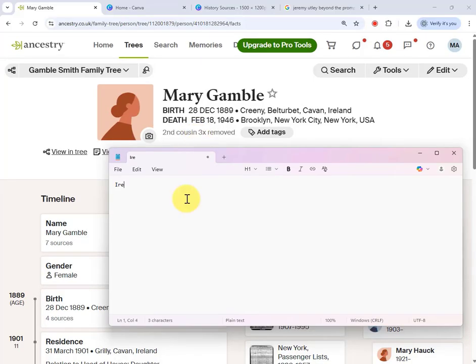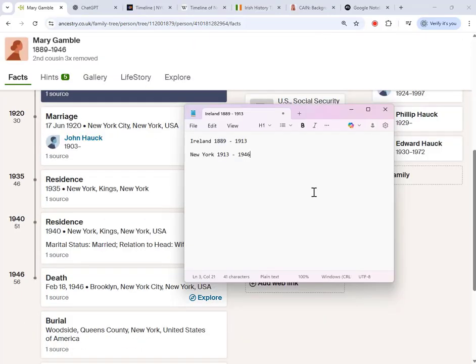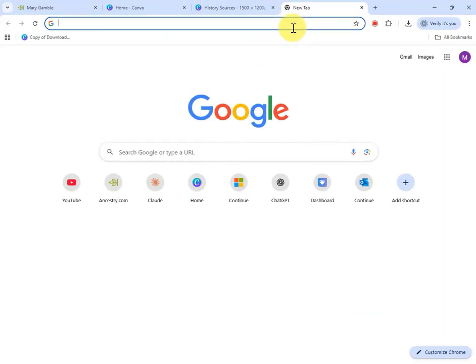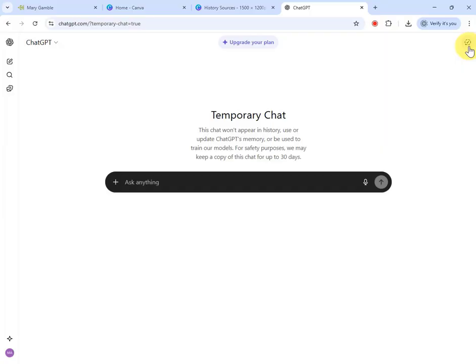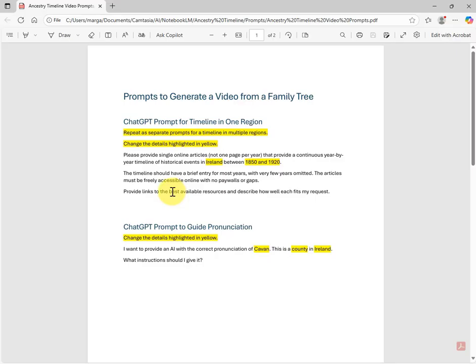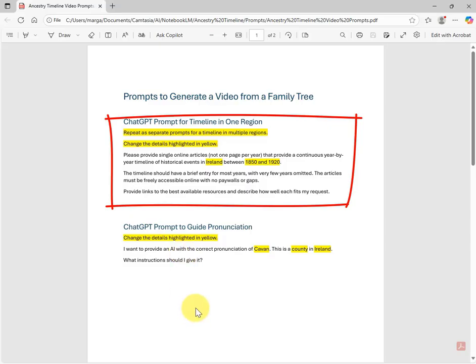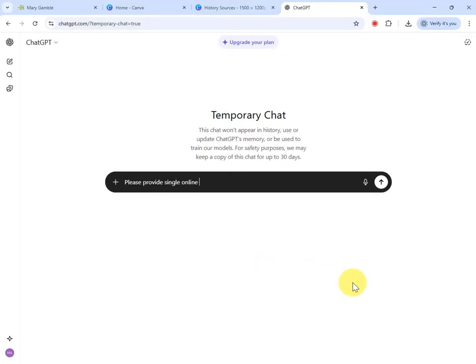I could go to Google and do the searching for these historical documents myself, but I'm going to use free ChatGPT to do this. I'm on the free version, and I'm going into a temporary session so it doesn't remember previous work. My prompt is pretty specific — it took me several goes to fine-tune it. The prompts are available for download; there'll be a link in the description below.